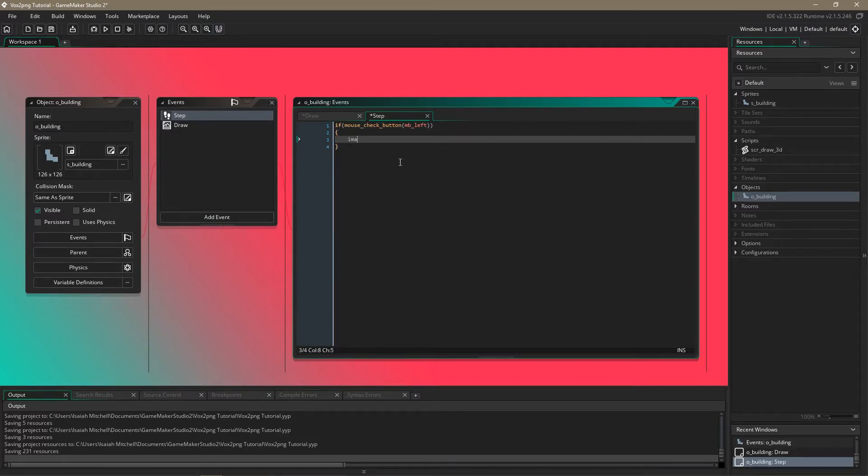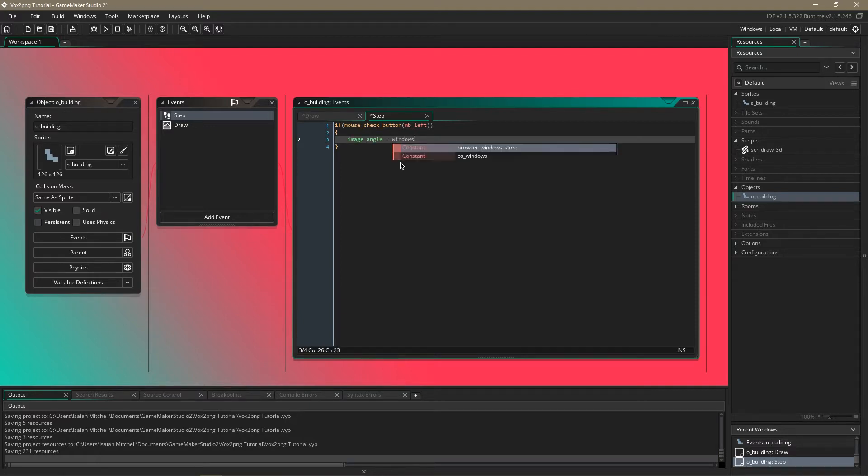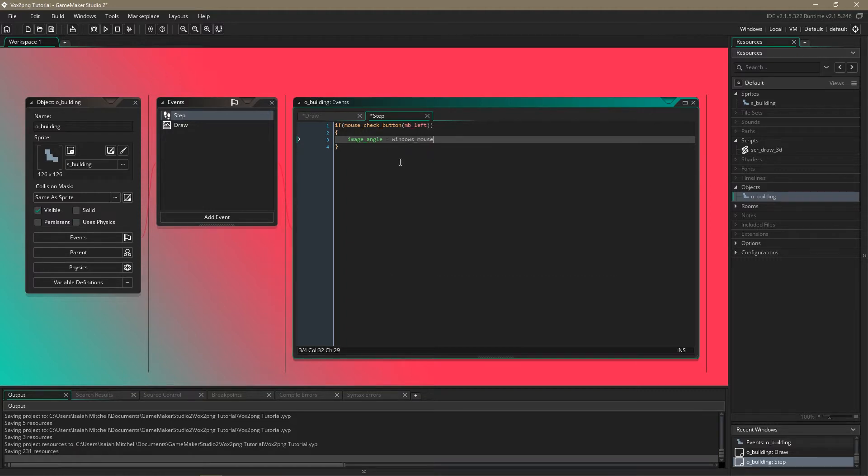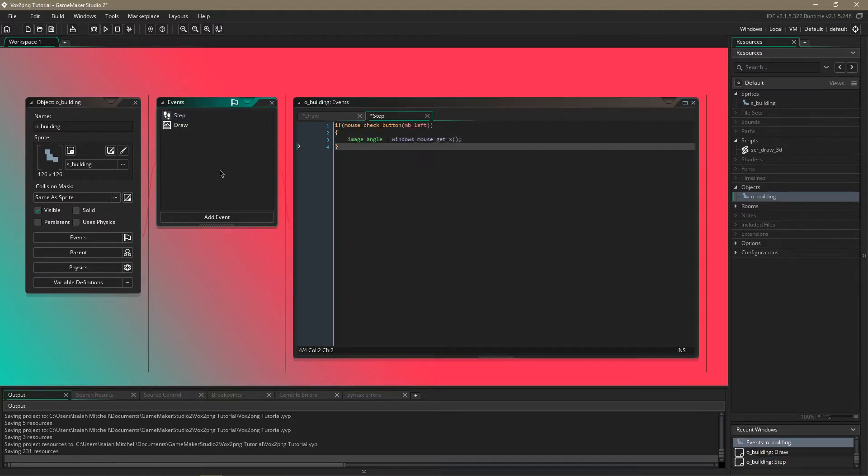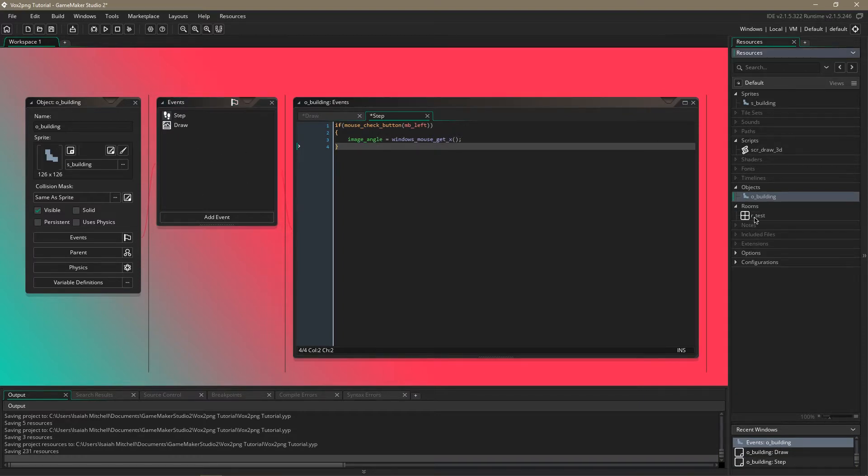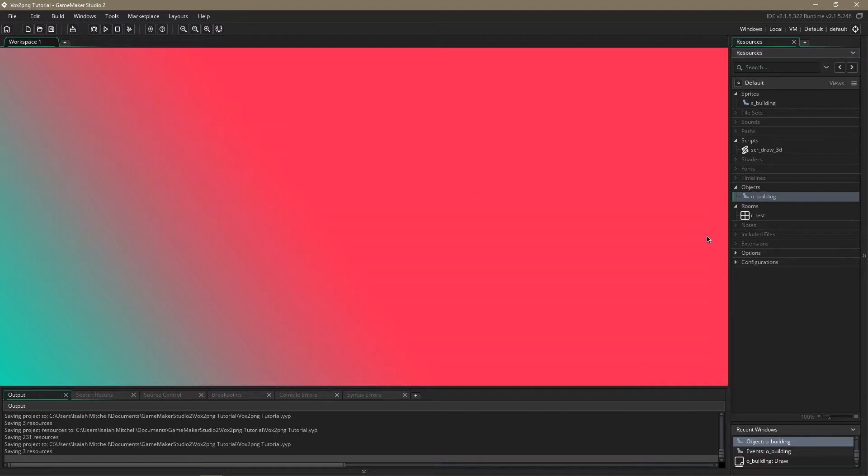Then we're going to just change the image angle based on where the mouse's x position is. Once we have all that, that's all the code we need in the building object.